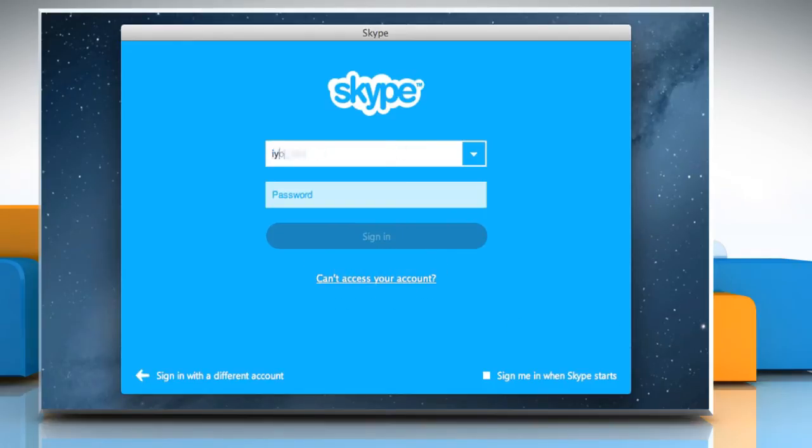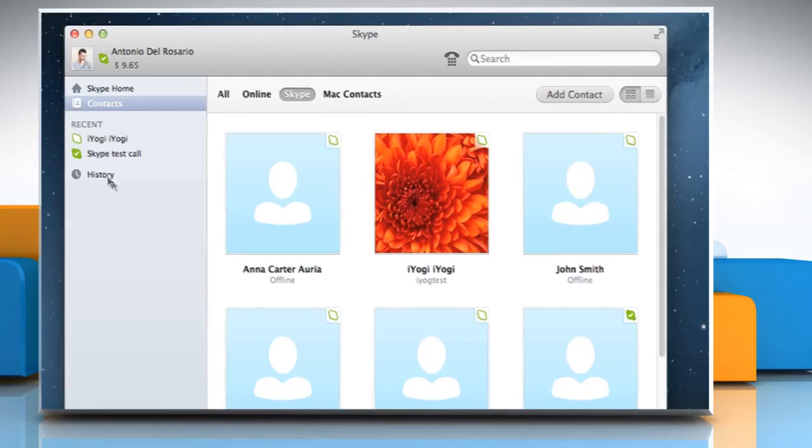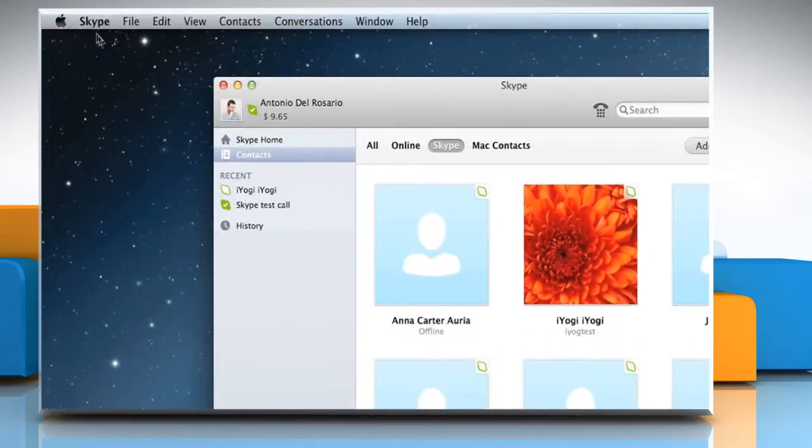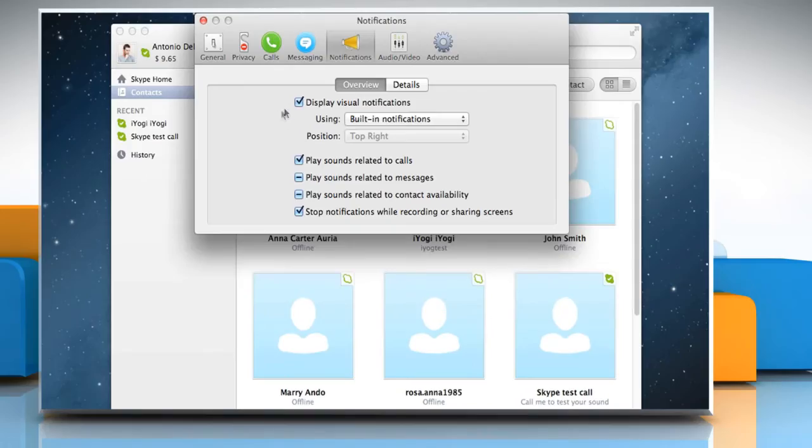Sign in to your Skype account. Click on the Skype menu and then select Preferences. Click on Audio Video.